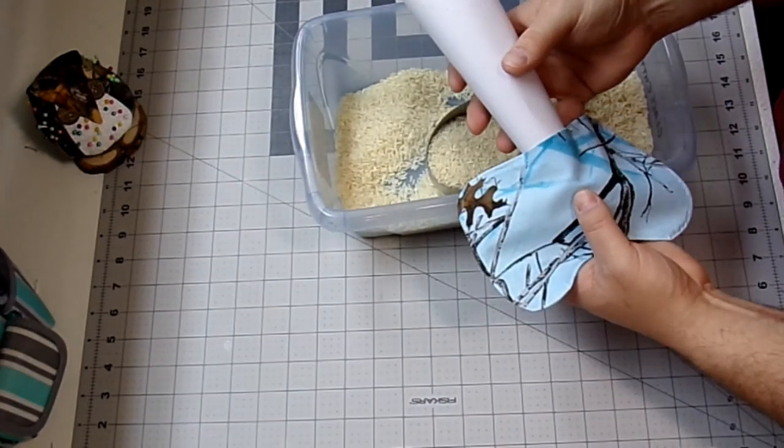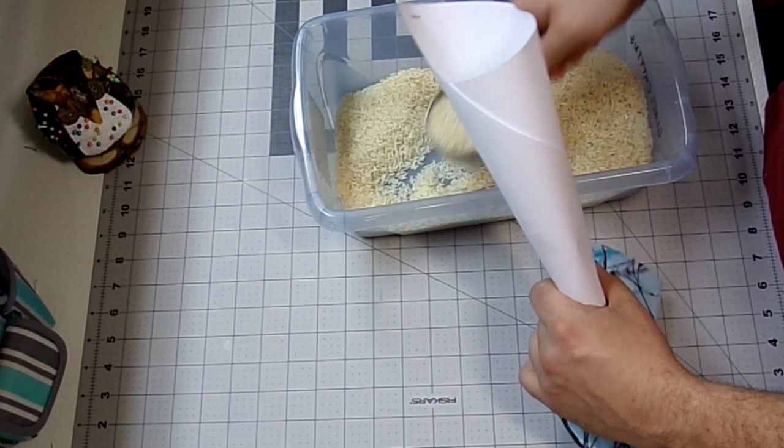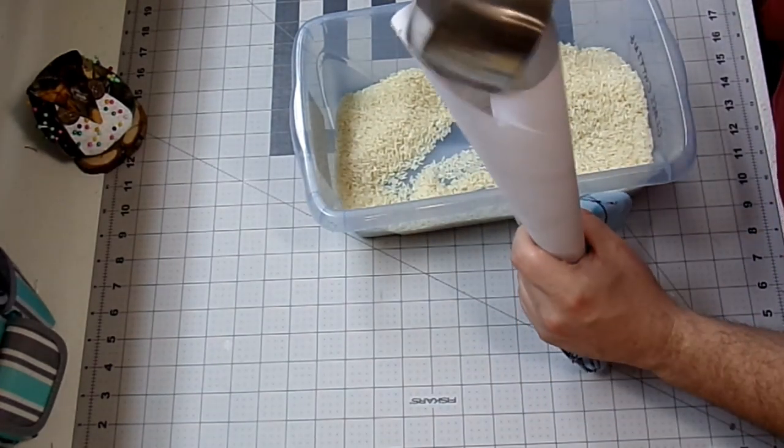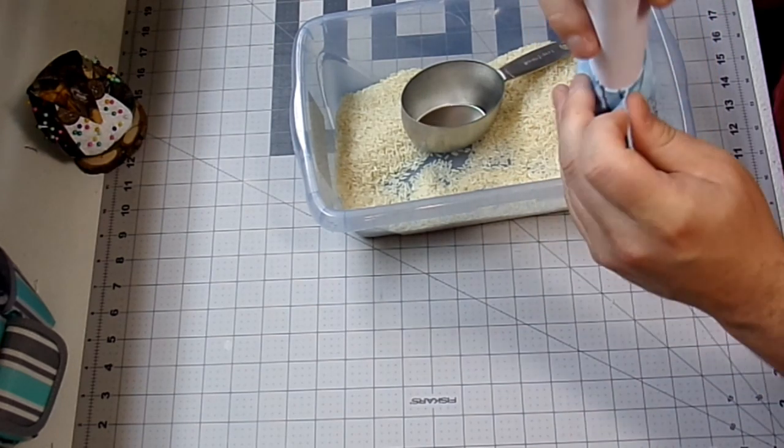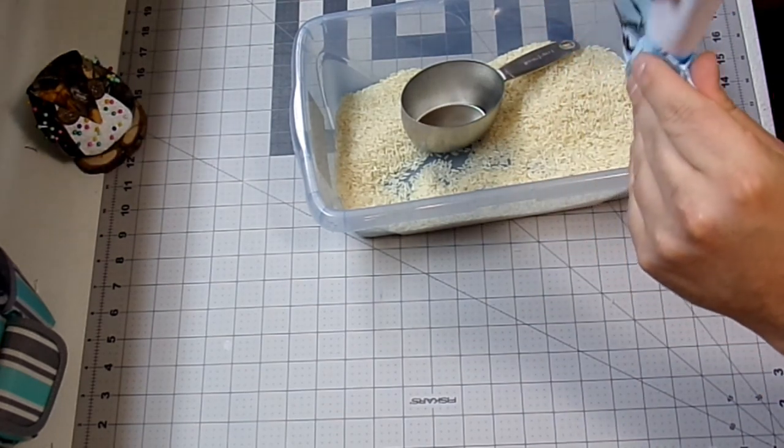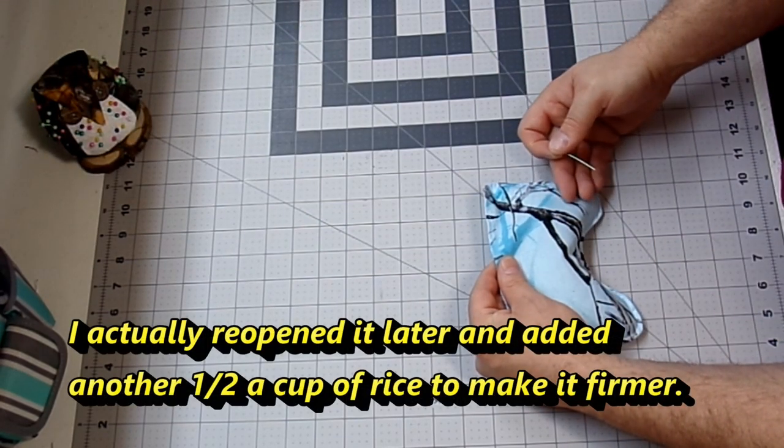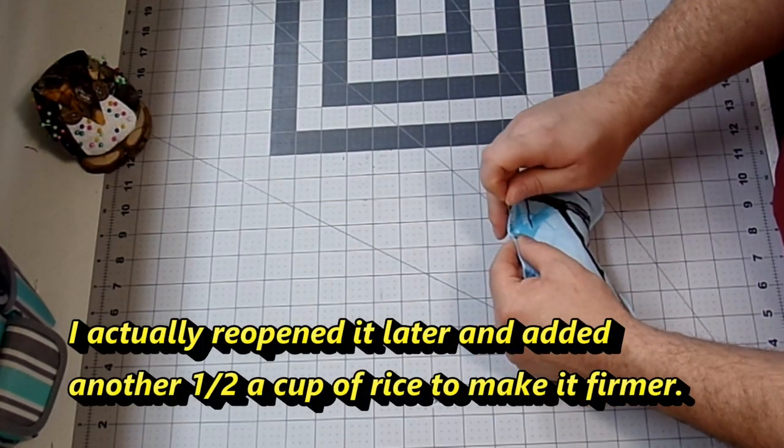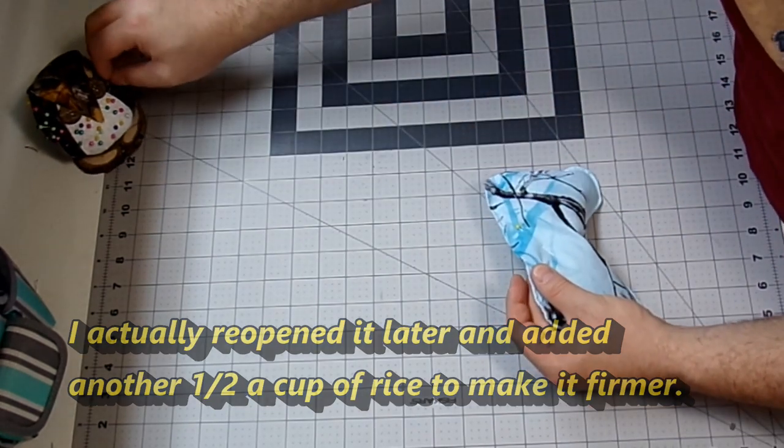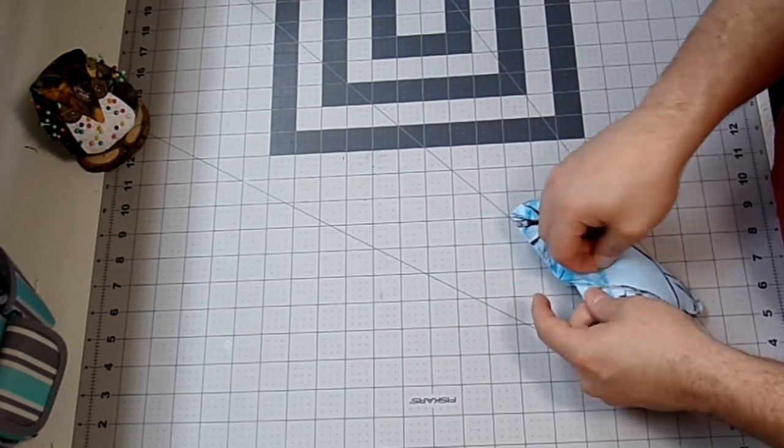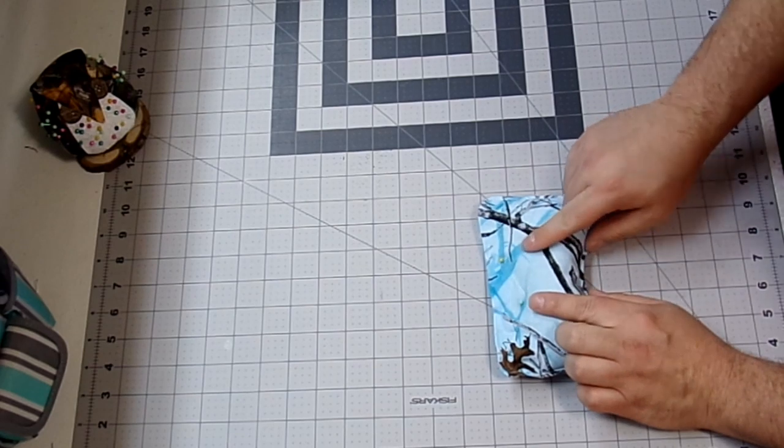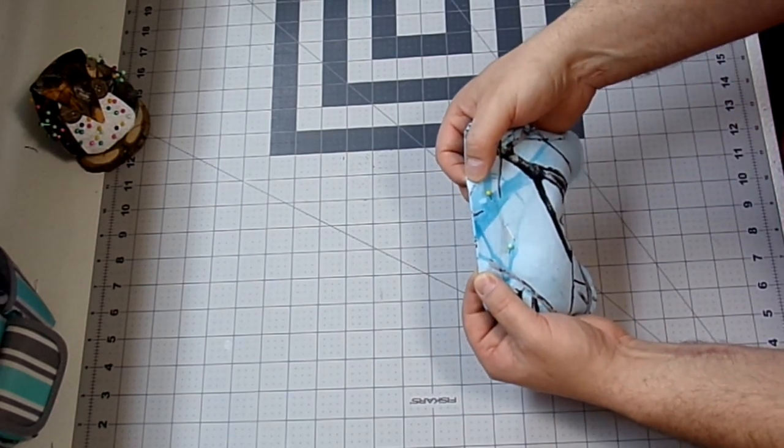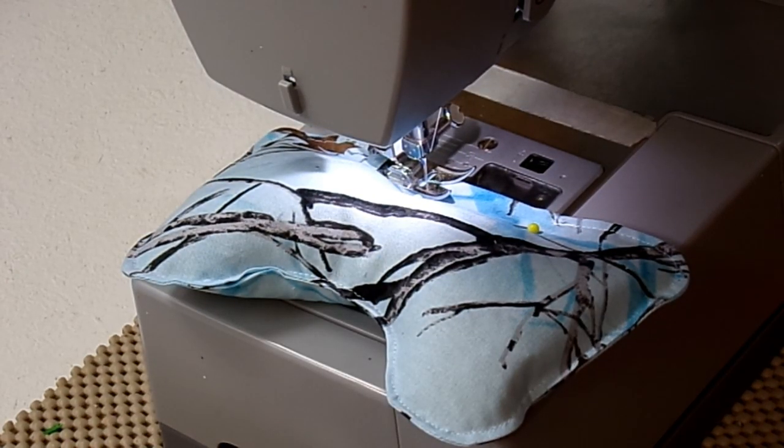Now you just want to fill it with rice. Alright guys, so I put about a cup and a half of rice in here. So, I'm just going to put a pin down along here just to make sure my rice is out of my way. And then I'm going to take this back over to my sewing machine and I'm going to sew my little opening closed. And like always, don't forget to backstitch at the beginning and the end.